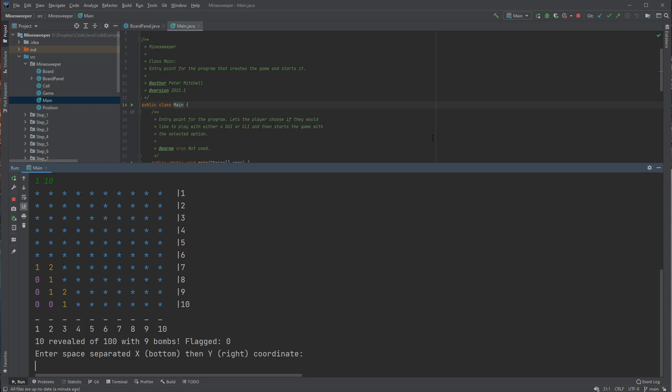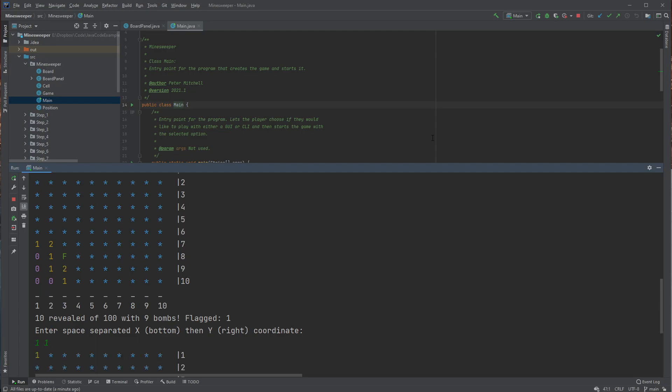And so you can see that the position 38 is definitely a bomb, so we can do 38 and flag. And this will prevent us from accidentally revealing this if we were to type in later. So we'll just go around and reveal the corners hopefully.